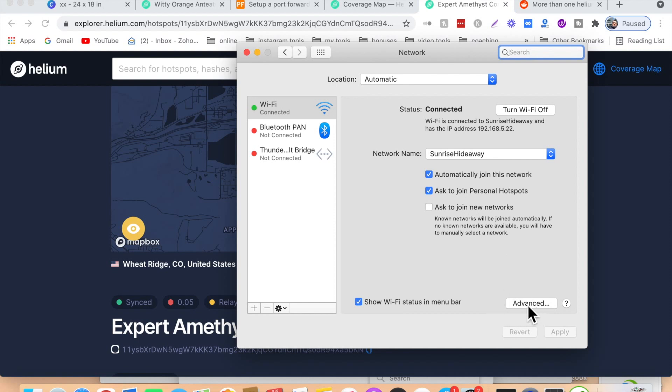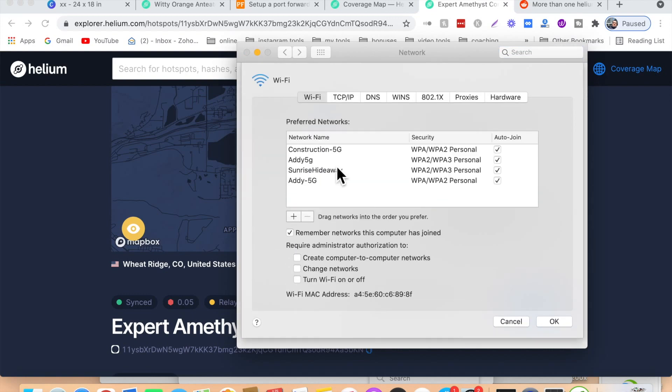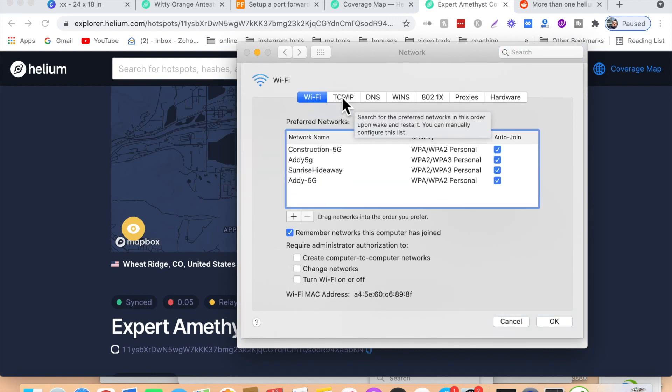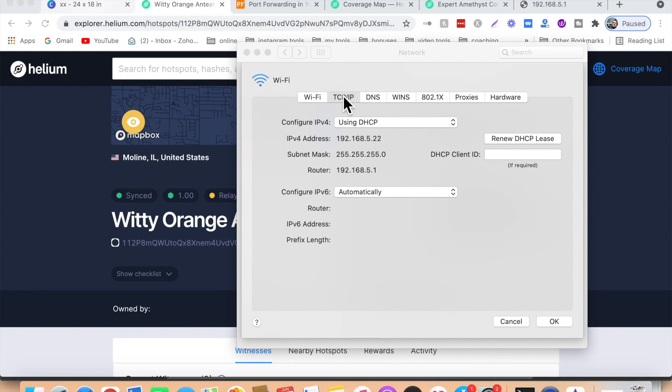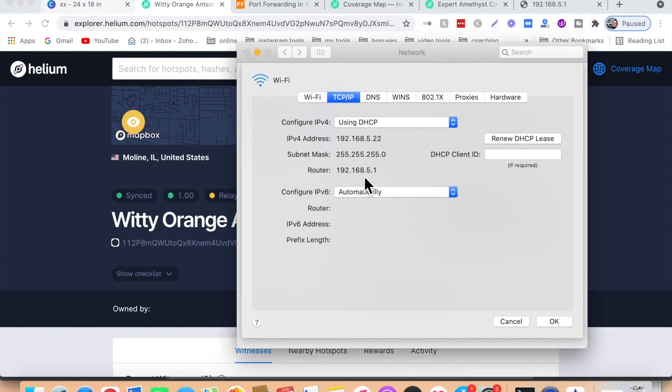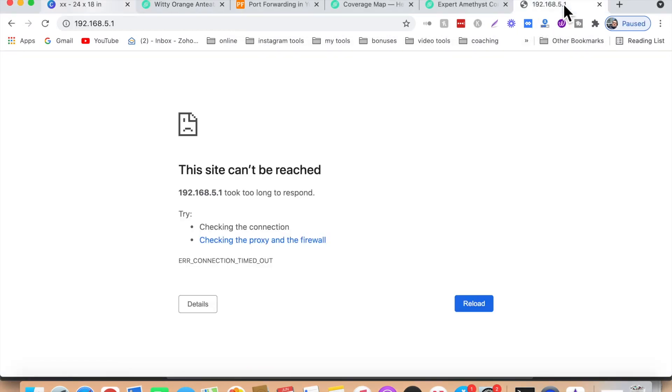It might be advanced or settings, but our aim is to find TCP IP. Once you find your TCP slash IP, what you need is to copy this IP address of your router and come to your web browser and paste it here.